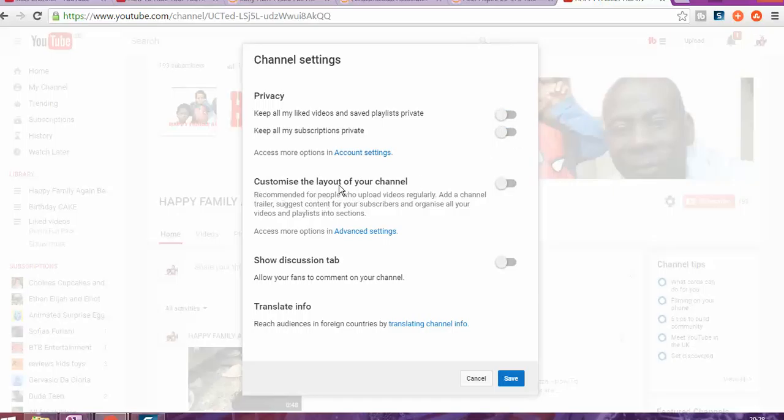Customize the layout of your channel. That's gonna change the layout, so you're gonna be able to make a change on the history. Instead of showing in the way that you don't want, it's gonna show in a completely different way.